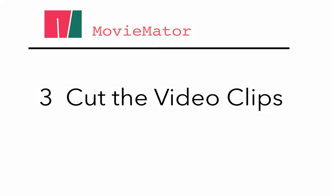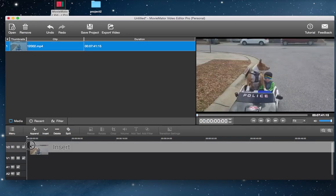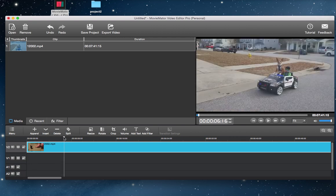Step 3. Cut the video clips. Firstly, you need to drag the clip to the video track, then move the playhead to the moment where you want to cut the clip.